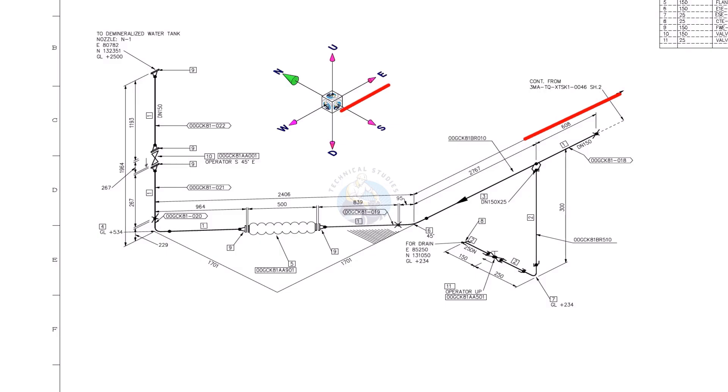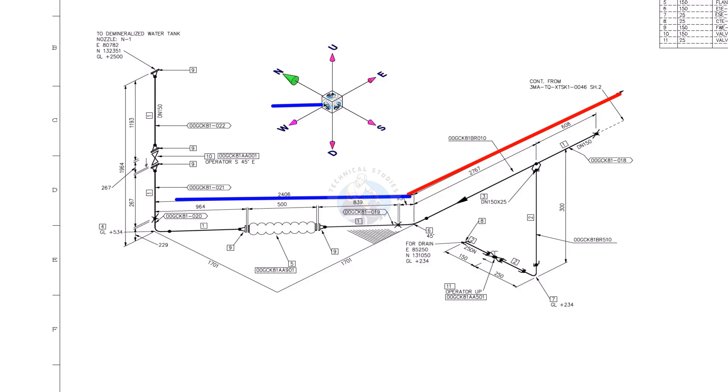The pipe starts from east and goes to the west direction. Then 45 degree to the northwest and then goes to the up direction.